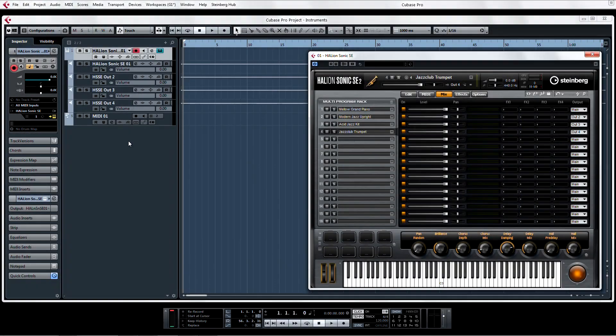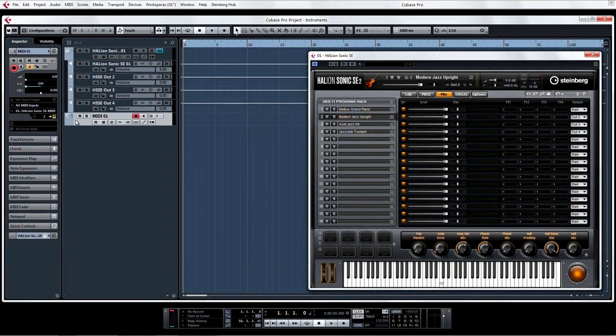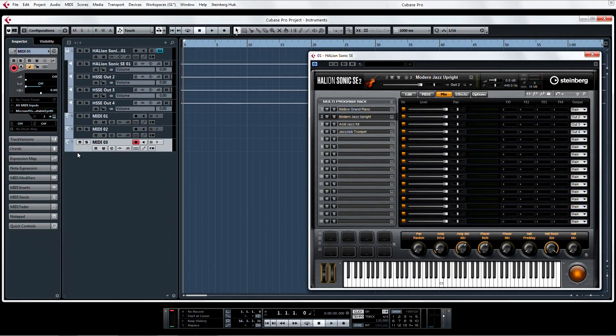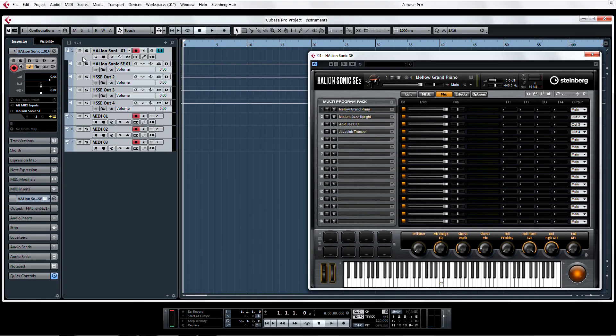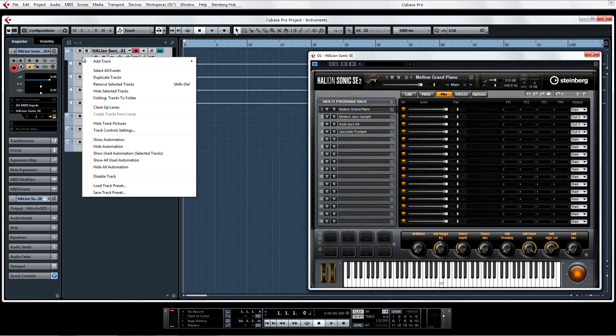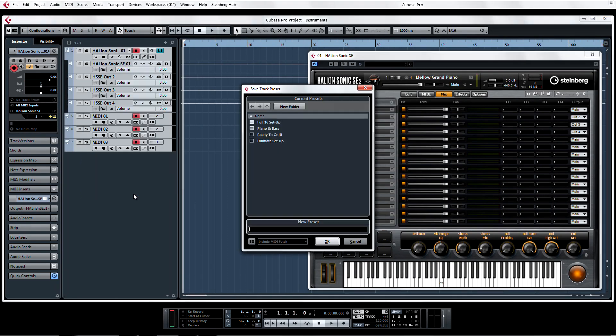Okay, now here's the cool part. Not only can you save track presets with individual instrument tracks, but if I select all of the tracks and right-click, I can choose to save all of these tracks as a track preset for easy retrieval later.